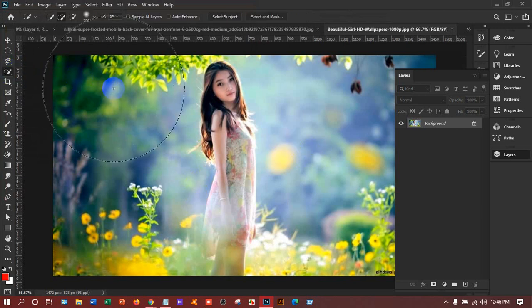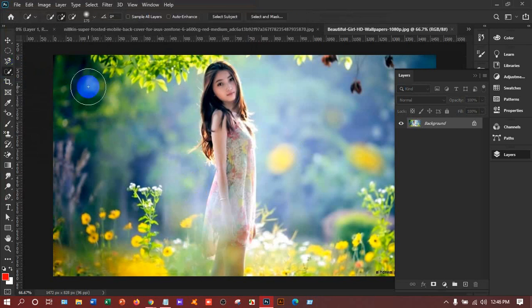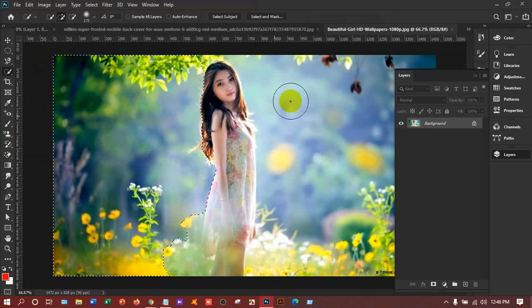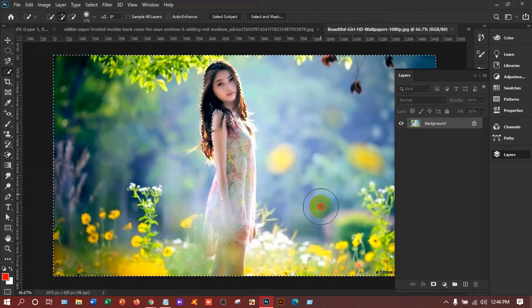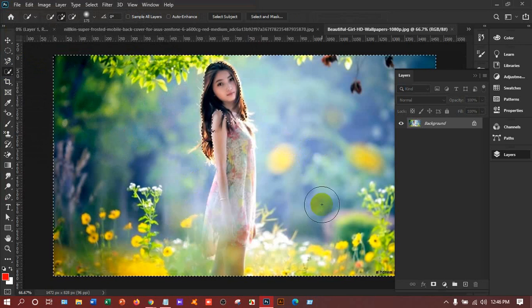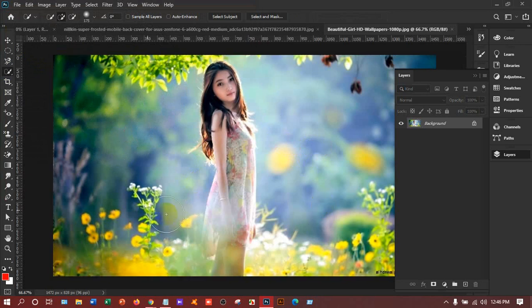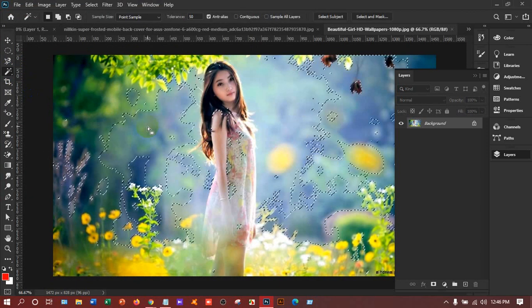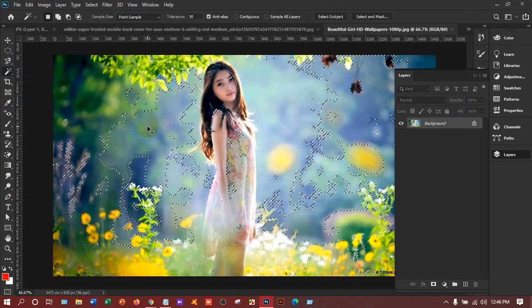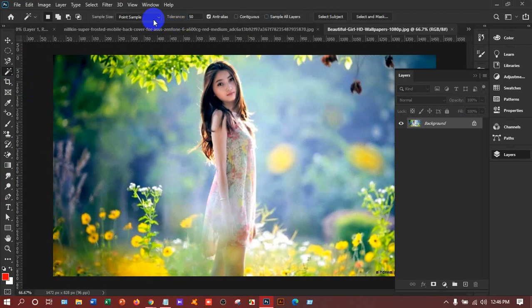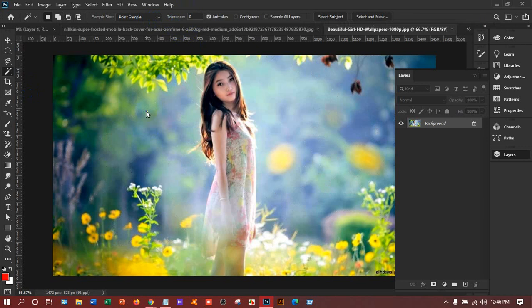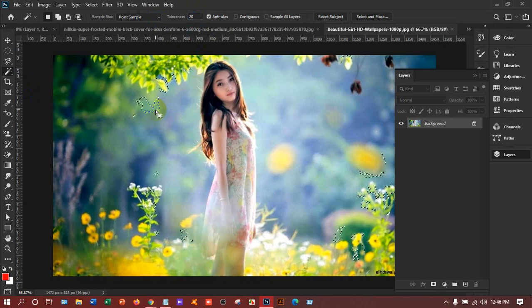If I use the Magic Wand Tool, it will also create a problem. If I decrease the tolerance to zero, it's too less. I'm giving it 20. So it will depend on the image mostly.